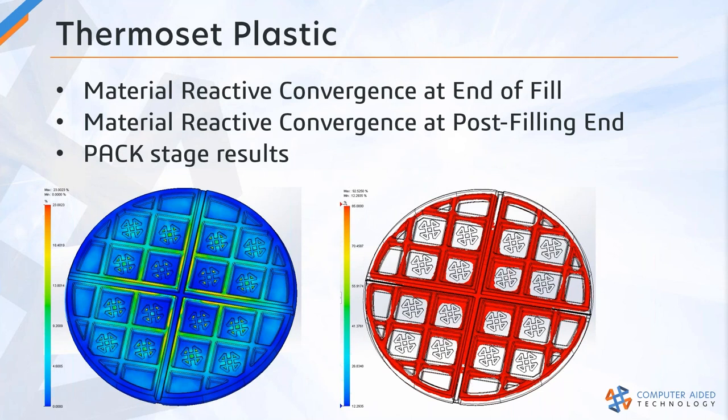Finally, for most thermoset applications, we're going to focus on the pack stage results. That's really what's key for curing a thermoset resin.